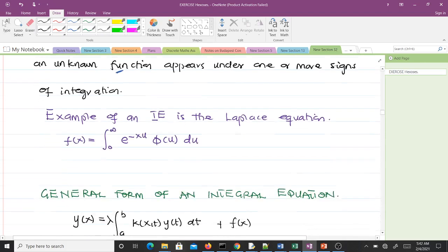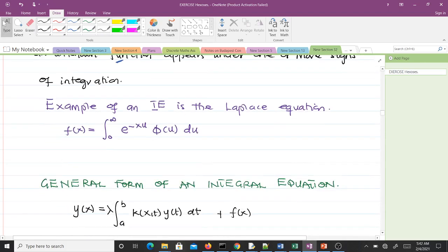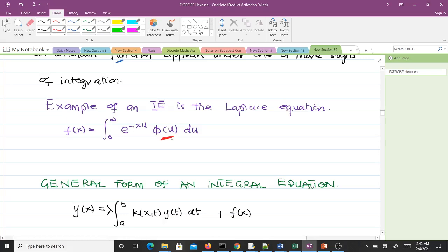An example of an integral equation is the Laplace equation, which we are all very familiar with. With the Laplace equation, the unknown function φ(y) appears under an integral sign, and that is what makes the Laplace equation an integral equation. Now let's take the general form of an integral equation.